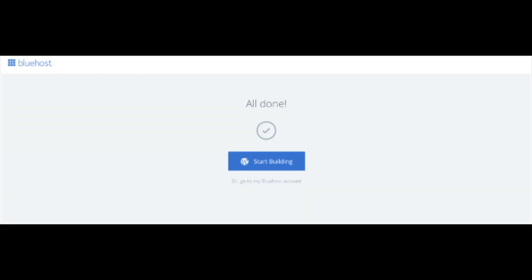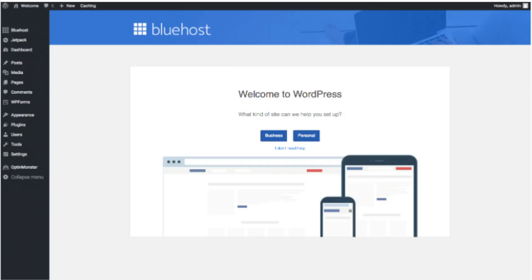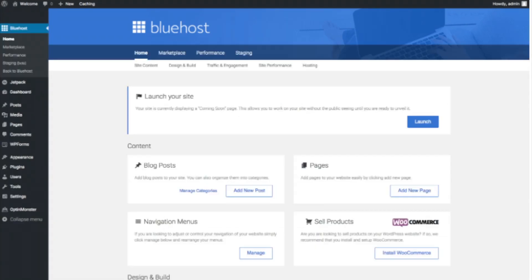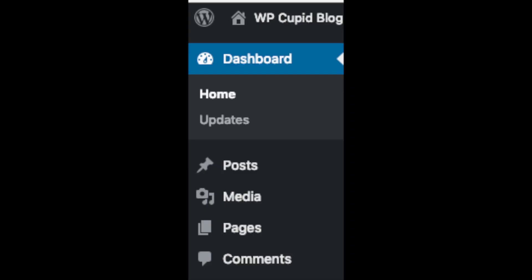Once you choose your free theme or skip that step, click 'Start Building' to start building your blog on WordPress. You'll then be at the WordPress dashboard. It'll ask you a few questions — if you don't need help just click 'You don't need help.' You'll then see your dashboard where you can add new blog posts, add new pages, change your navigation menus, and if you want to sell products on your site you can install WooCommerce.